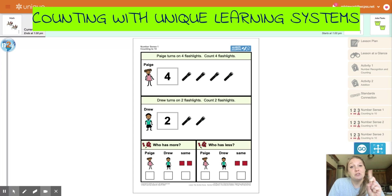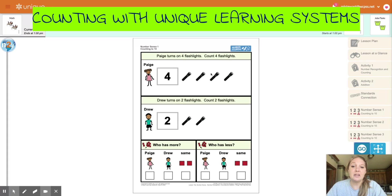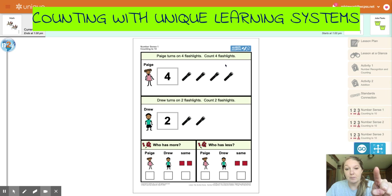Remember to use your finger to touch the screen and count and point as you go. So when I'm looking right here first, Paige turns on four flashlights. Count four flashlights. So we're going to use our finger and we're going to point.